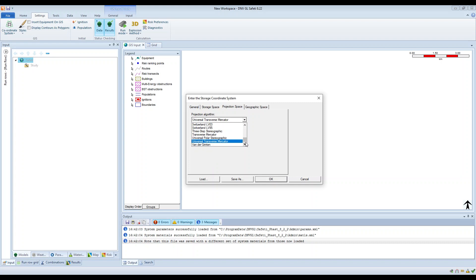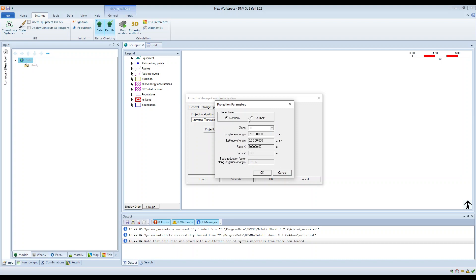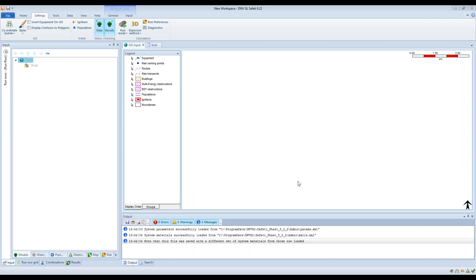There are many to choose from. In this example I'm going to use the Universal Transverse Mercator projection algorithm, which is quite a common one. On the projection parameters, I need to specify whether the map is in the Northern Hemisphere or the Southern Hemisphere. This particular one is in the Northern Hemisphere, and then I also need to choose the relevant zone. The relevant zone for this particular area of the world is zone 31.